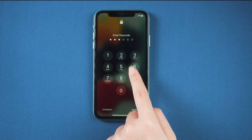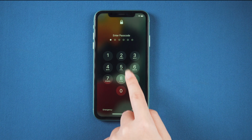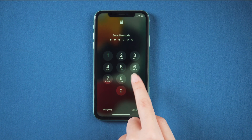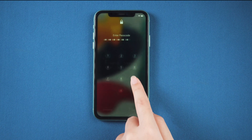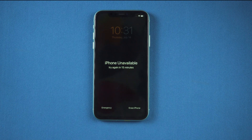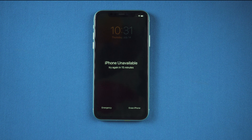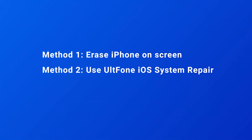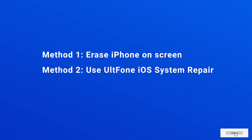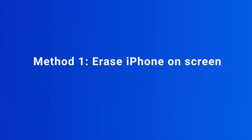Hello, welcome to the old phone channel. Forgetting screen passwords is very common in life. When there is no computer around, many people do not know how to unlock it. Today I will introduce two methods to quickly remove the screen lock. Let's get started.